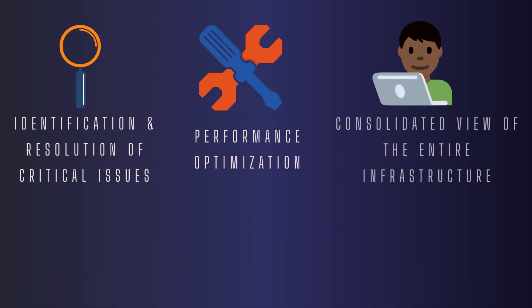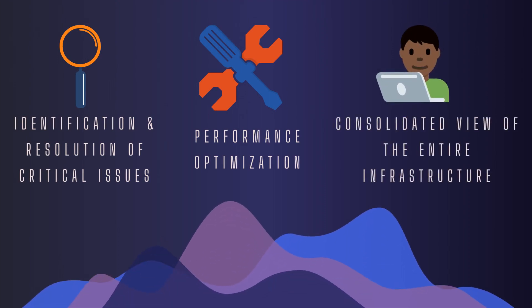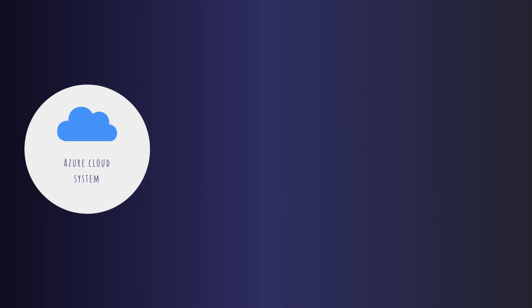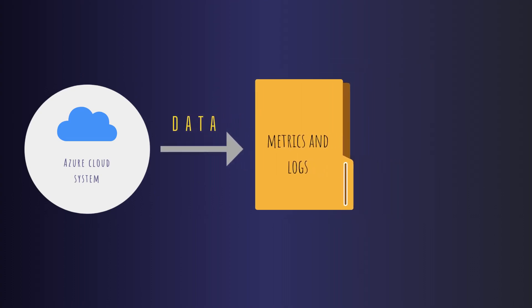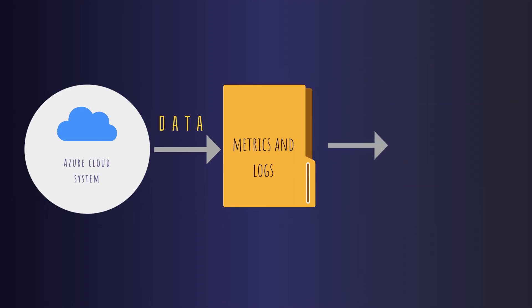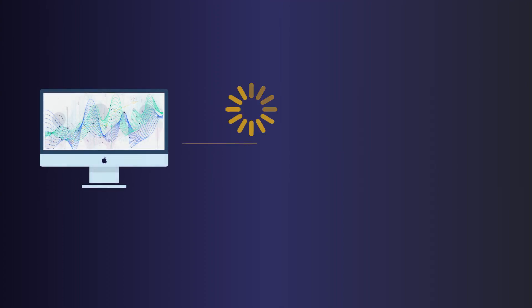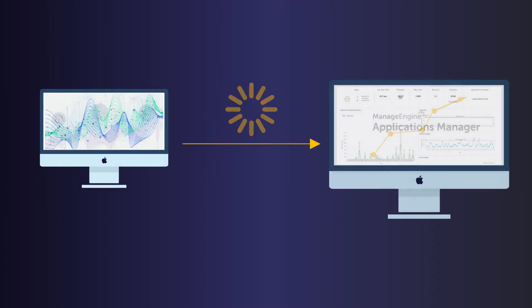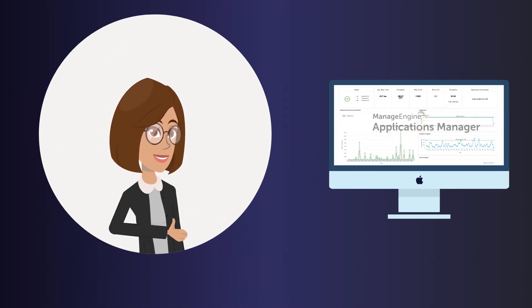Components of the Microsoft Azure cloud system generate data in the form of metrics and logs, which is distributed throughout the IT environment. Applications Manager aggregates and processes this data into useful, perceptive information so that you may make educated decisions regarding the services that you employ.